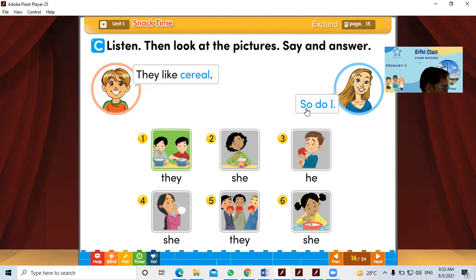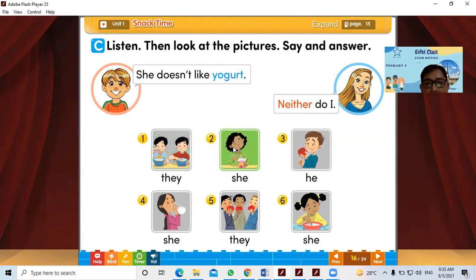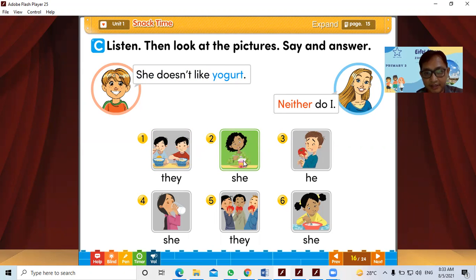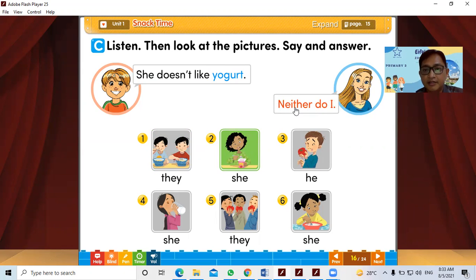Now let's take a look at the next one. Alex says she doesn't like yogurt. Alex said about the girl that she doesn't like yogurt. So in here, the mother also doesn't like it, so she says 'Neither do I.'